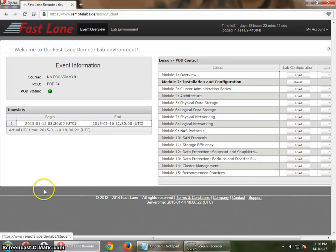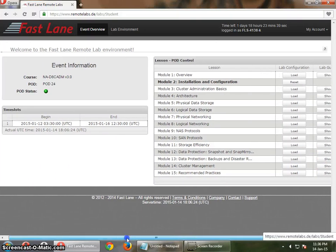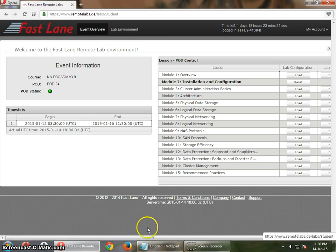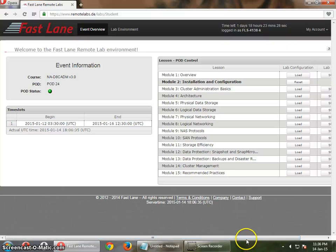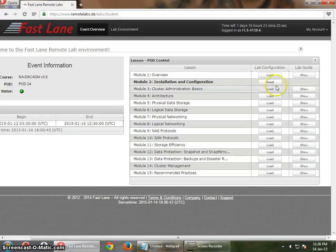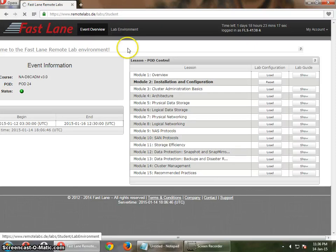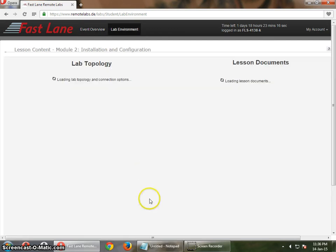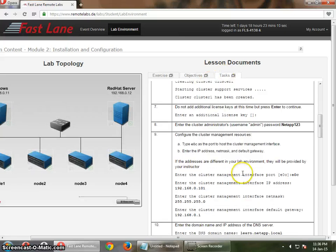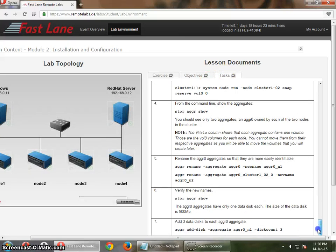This is the NetApp training for cluster mode Data ONTAP. When you opt for training from the NetApp cluster or Data ONTAP, you get this training console. You have 15 modules in which you have to configure all the clusters. This is the lab environment you get in NetApp, with exercises, objectives, and tasks on how to perform those tasks for all the cluster setups.